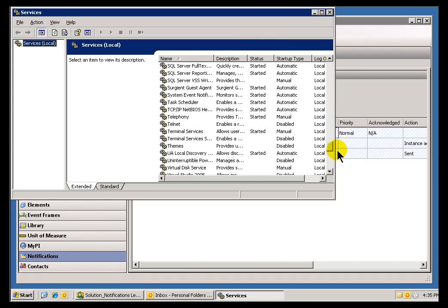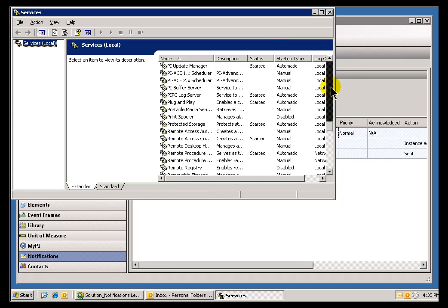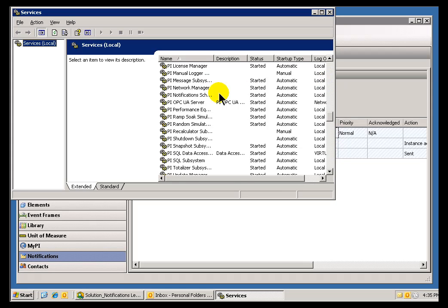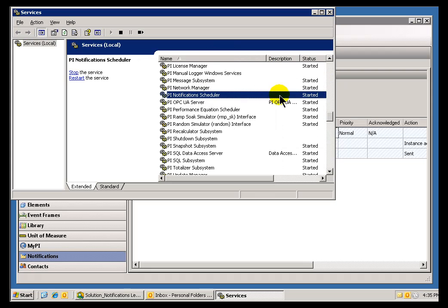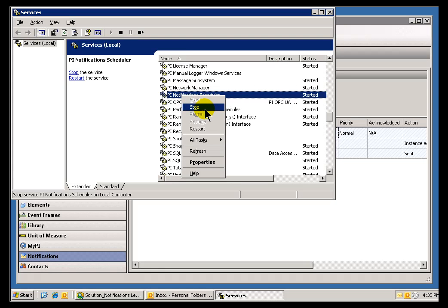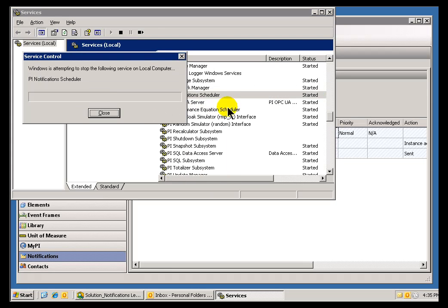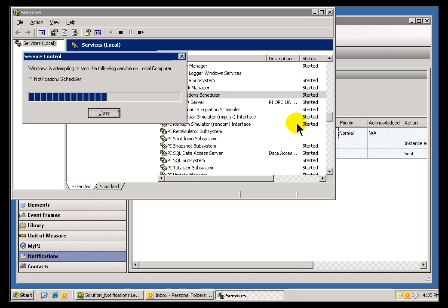So, if I take a look at this, and I'll look under all the PI Services here, and here it is. It's called the PI Notifications Scheduler, and it is started on this machine. If you're not running this Scheduler at this point in time, then you'll get a unique error message. I just want to show you what that is.